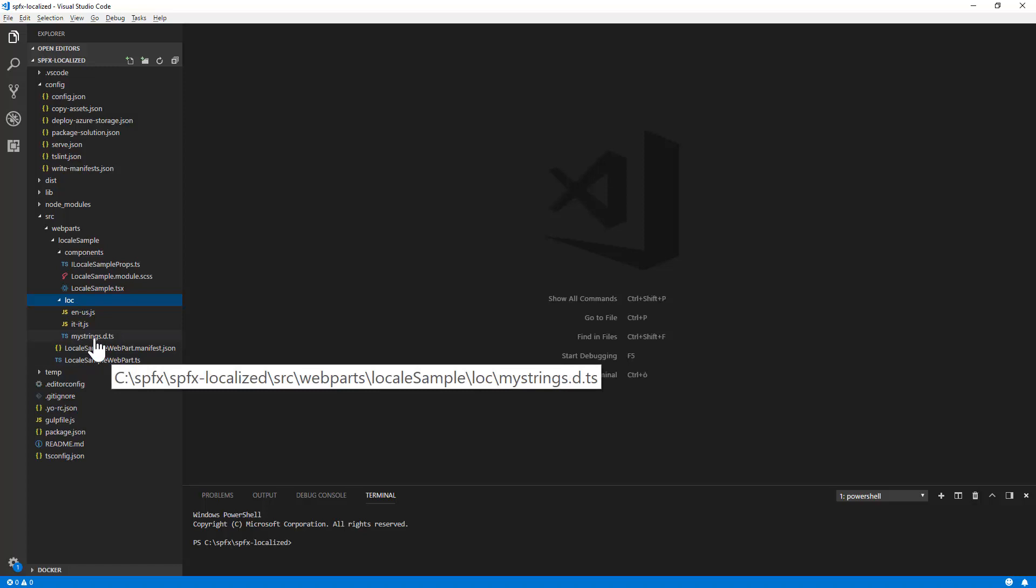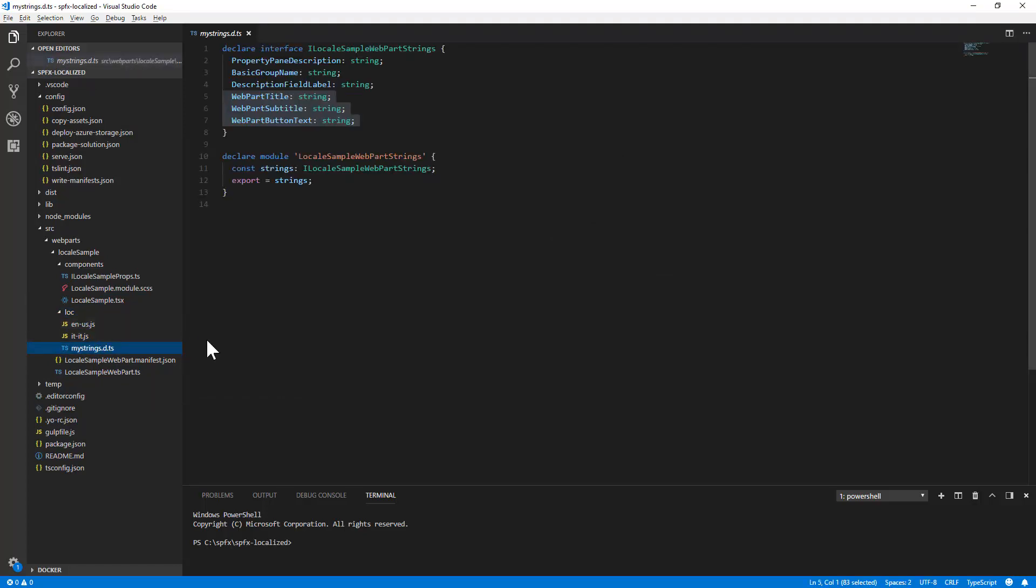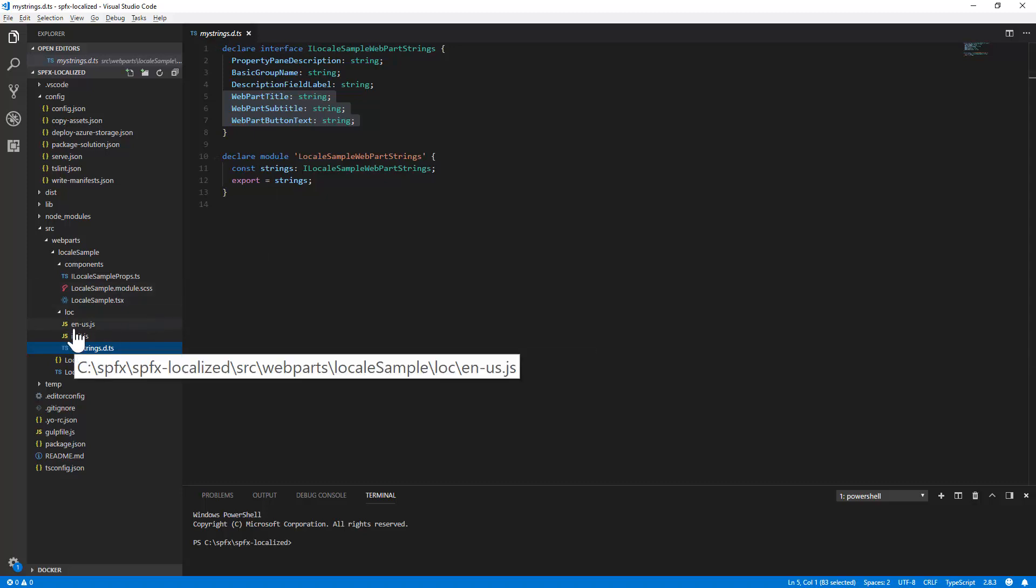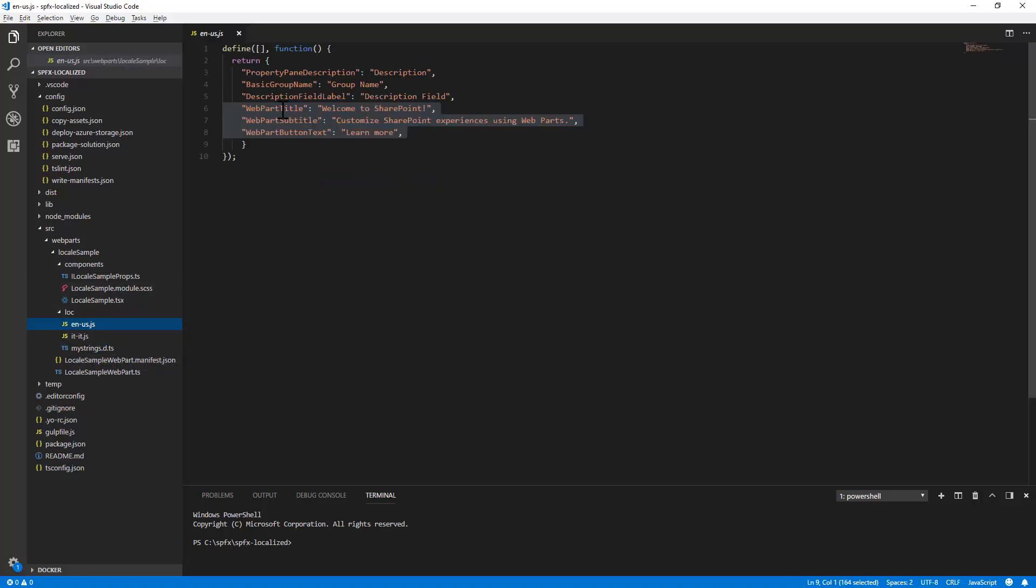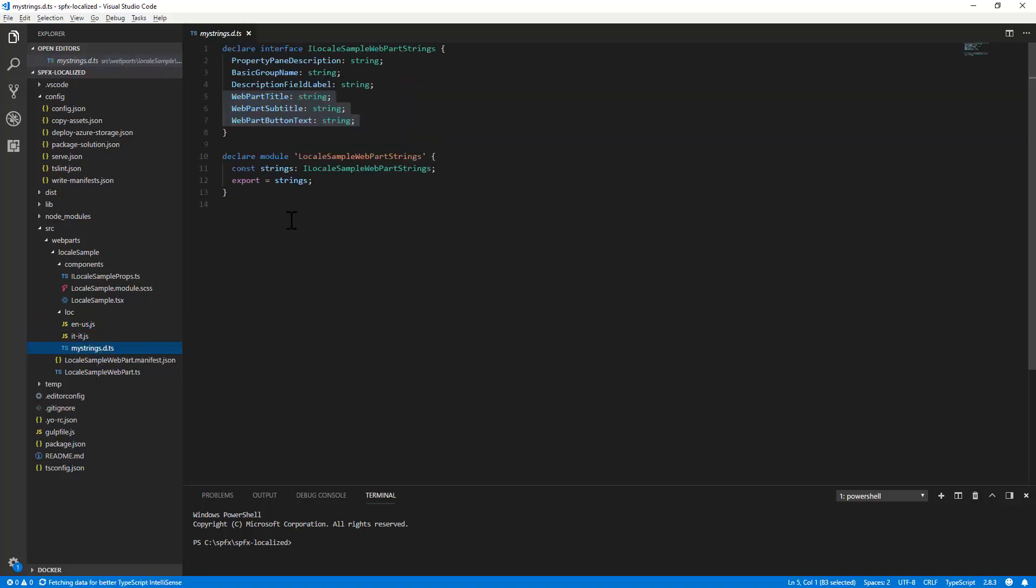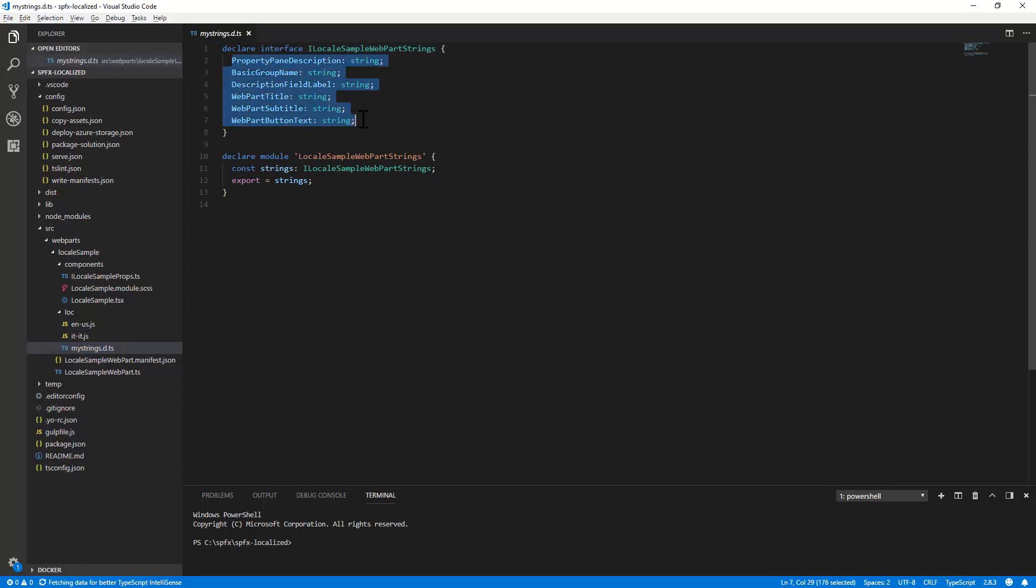So the mystrings.d.ts file that we talked about before during the slide deck, as well as a .js file with the resource strings values for the American English language. In the mystrings.d.ts file you will find an interface with a bunch of string properties which will represent the entry point to access a fully typed approach to your resource strings.